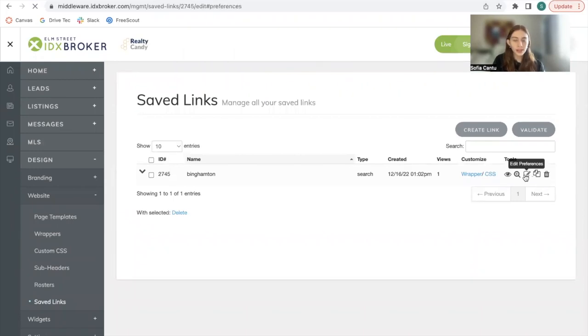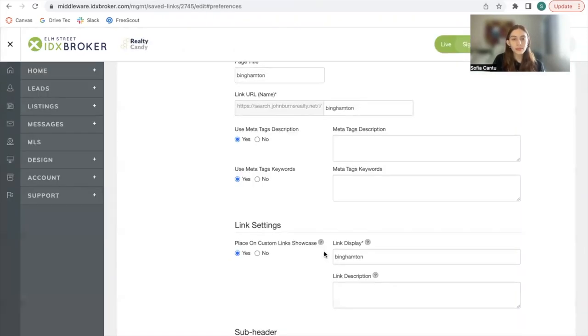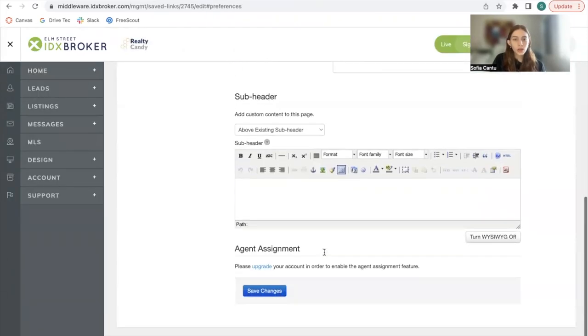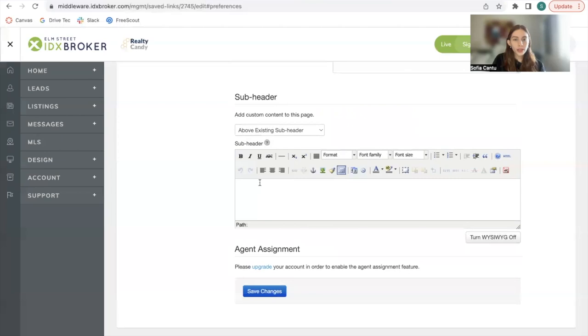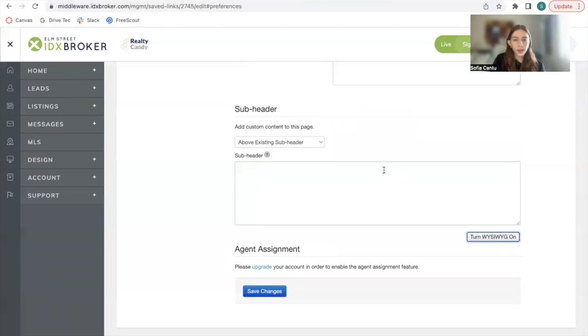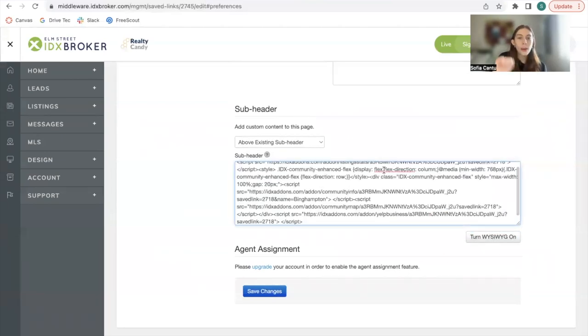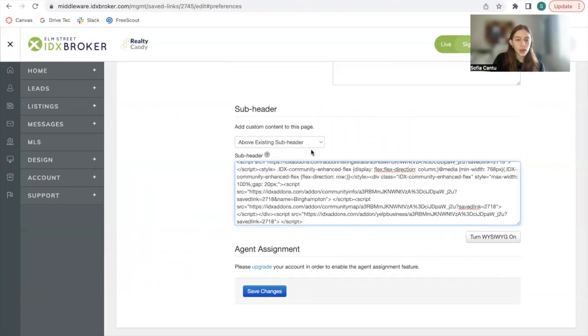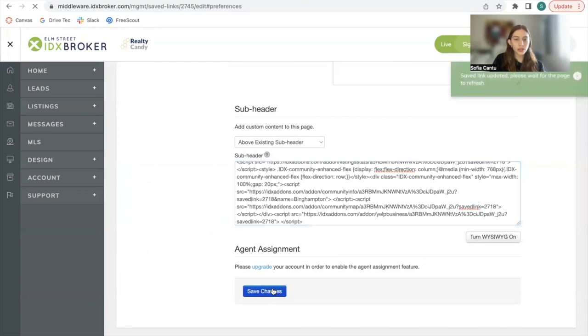We will edit this saved link here. Edit preferences. Go over here to subheader. Turn WYSIWYG off so that we can add coding. Paste this code. You don't need to move anything in the code and click on save changes.